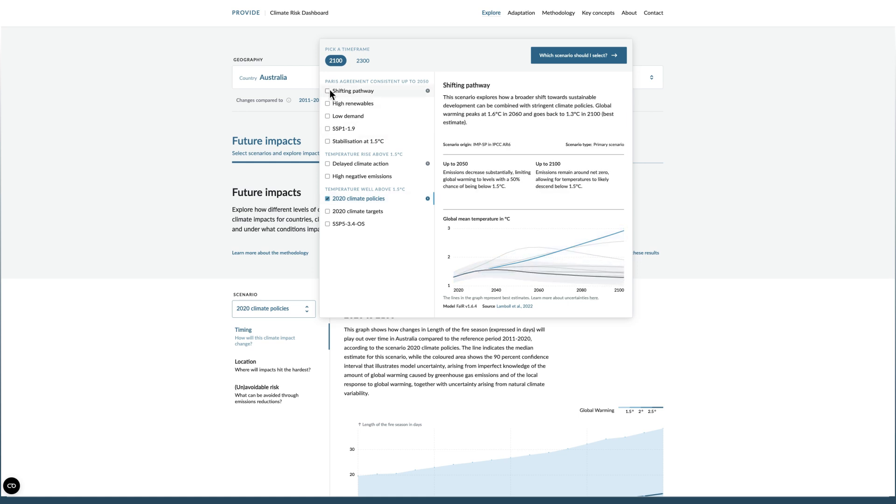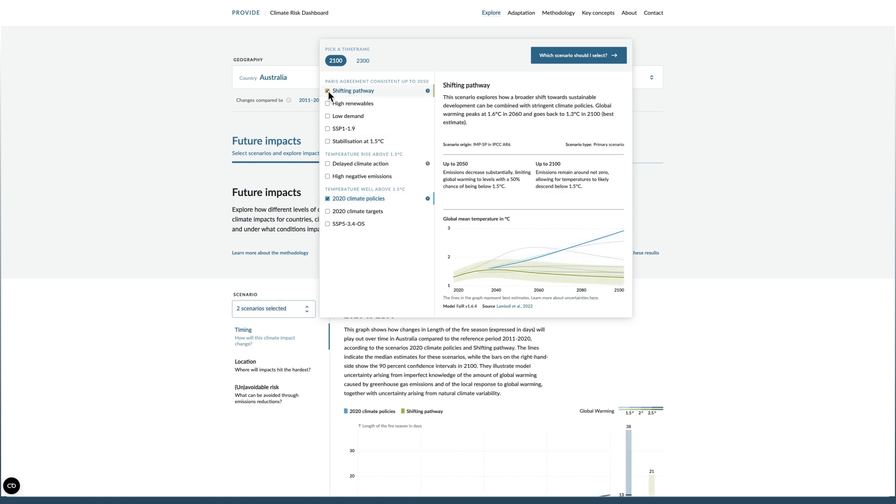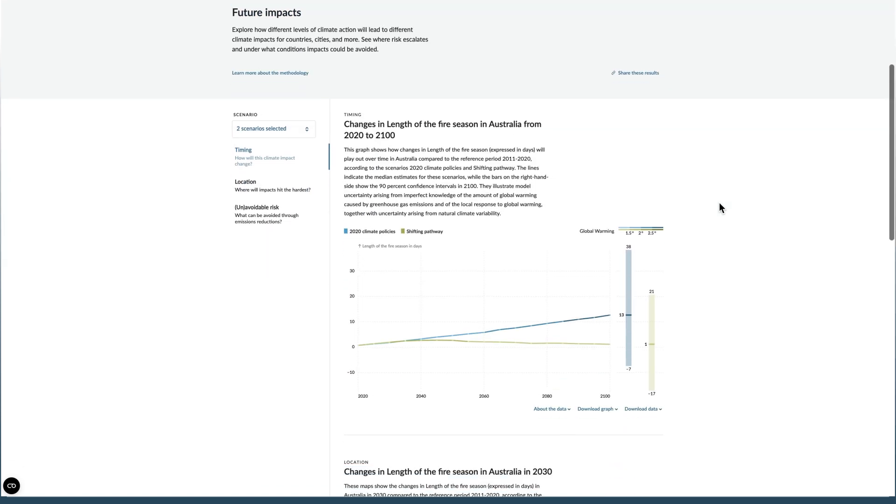For comparison, let's also select the shifting pathway scenario from the list, which is compatible with the 1.5 degrees Celsius goal of the Paris Agreement.